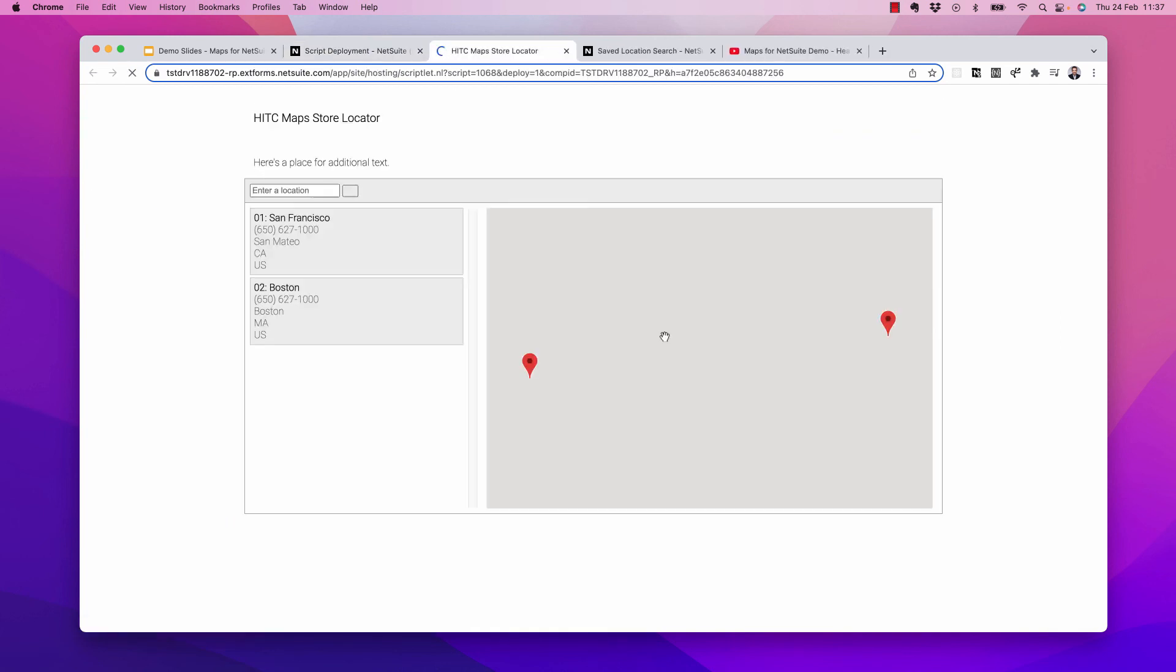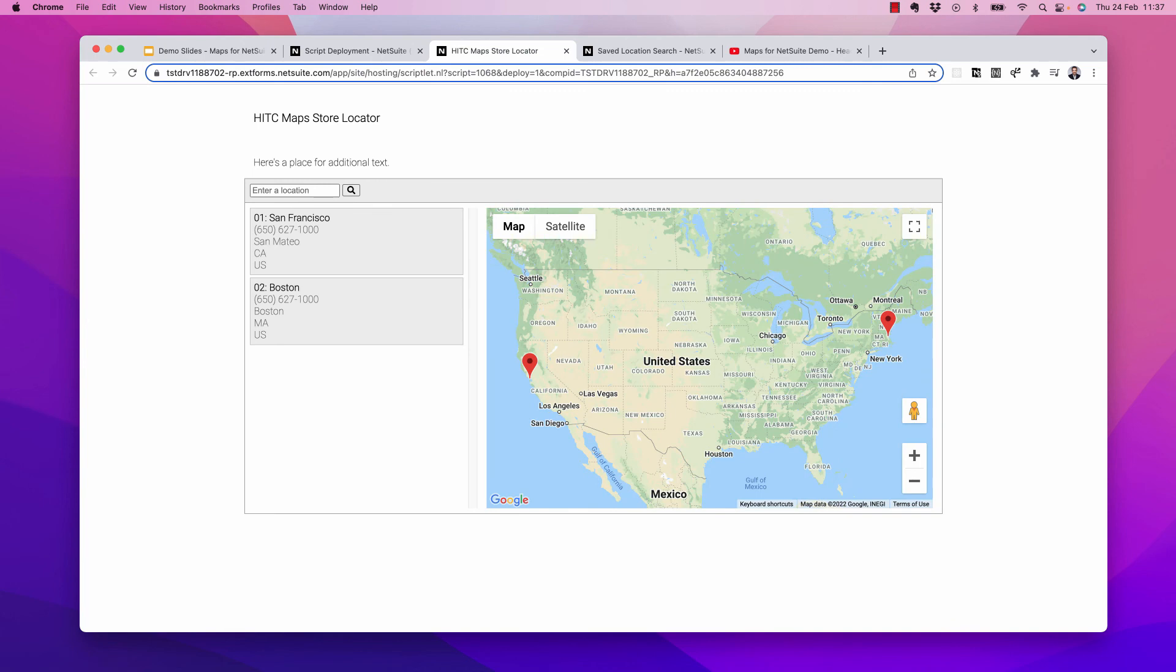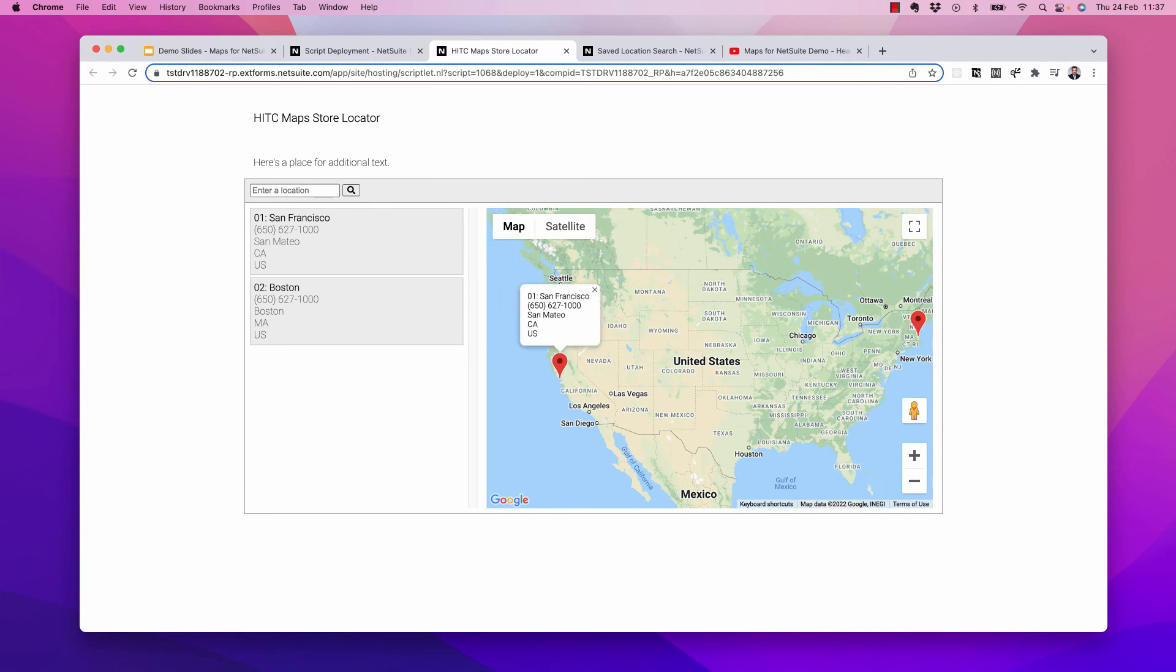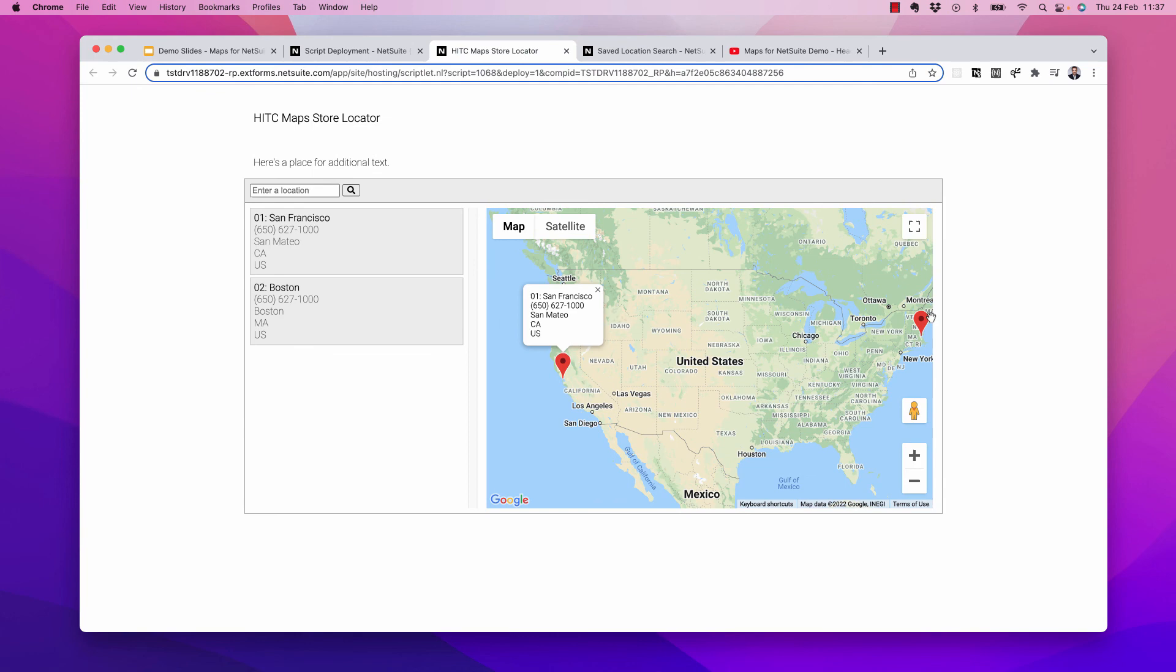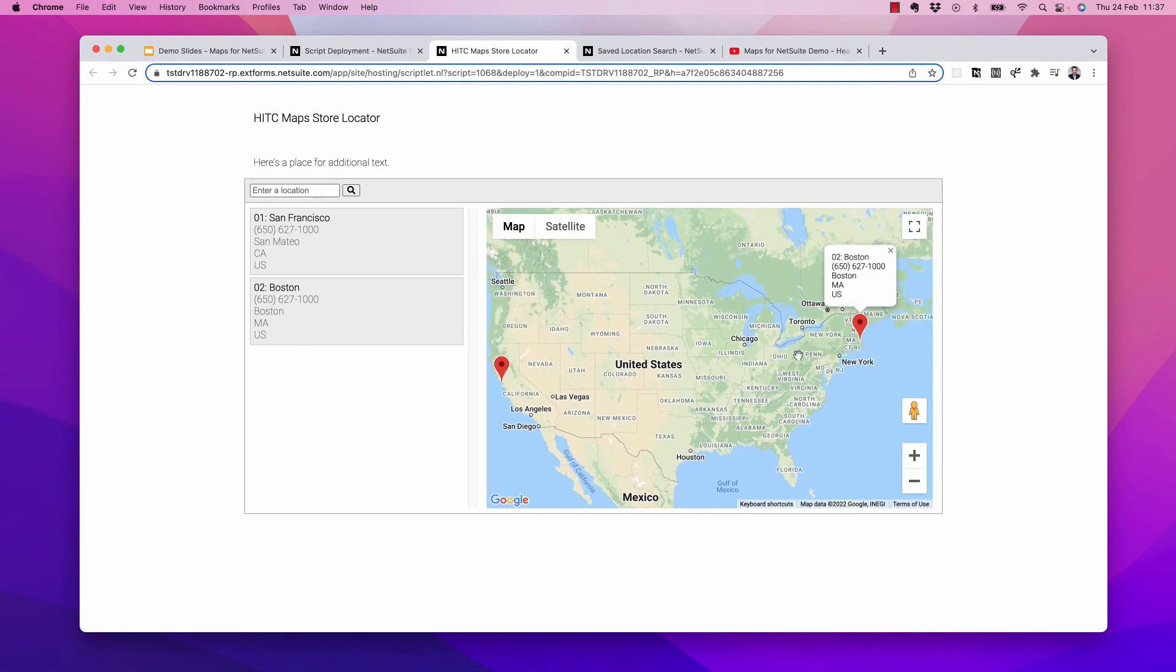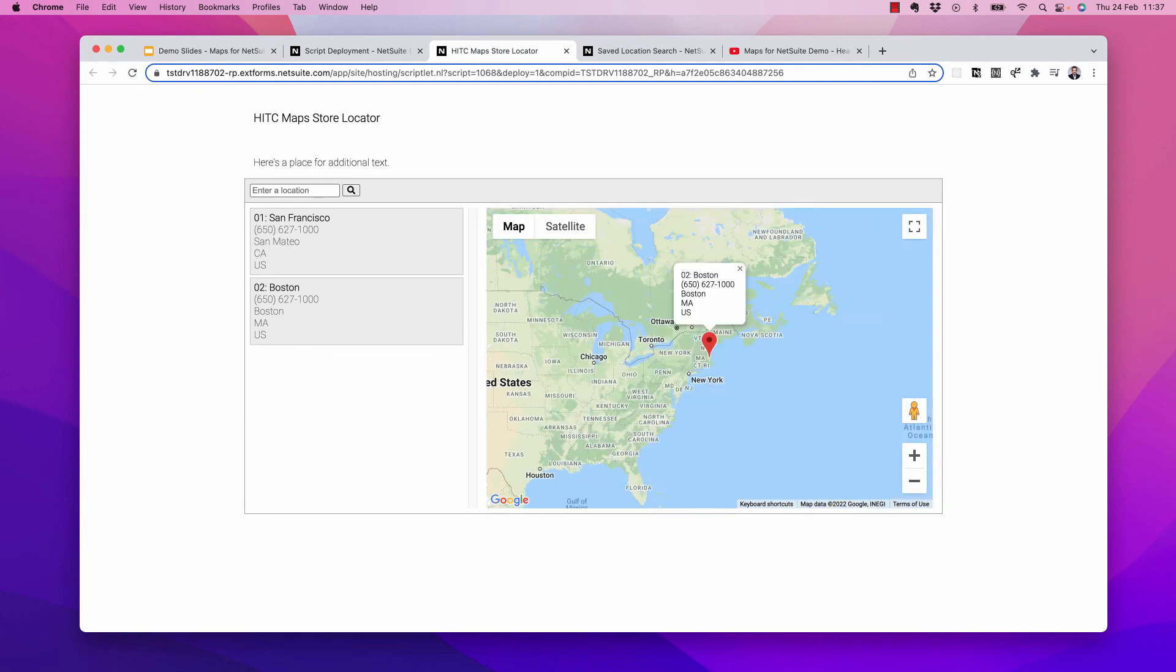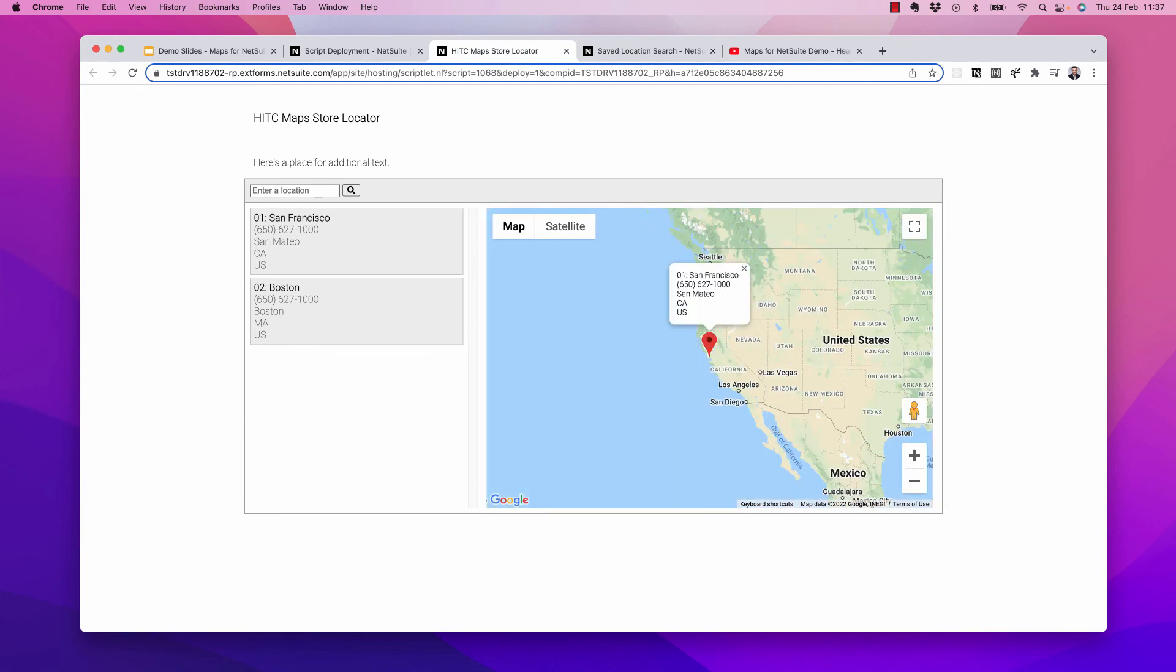So if I click on this, this is what people would see on the website. I can see my two locations and click on them. Pretty cool.